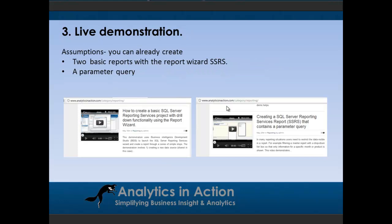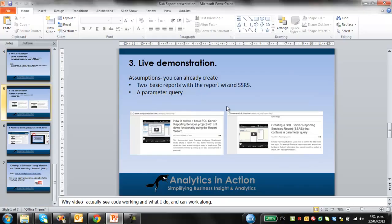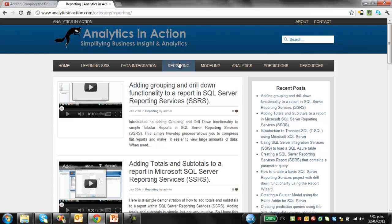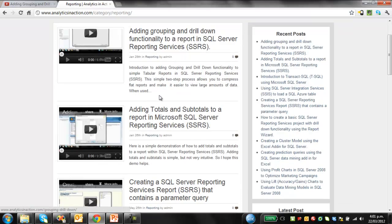For the live demo I'll create a subreport. I'm going to make a couple of assumptions. One, that you can already create a basic report using Reporting Services, and that you also know how to create a parameter query. If you don't, I have got tutorials of how to do both of those on my website analyticsinaction.com.